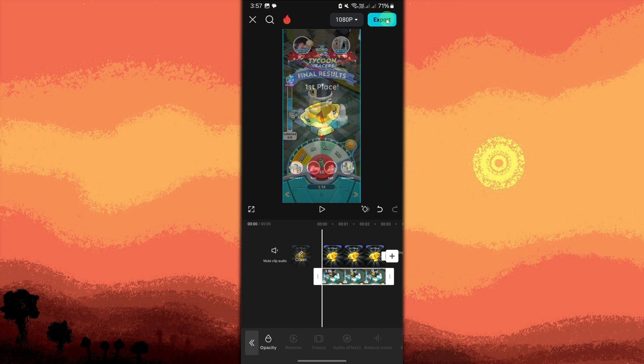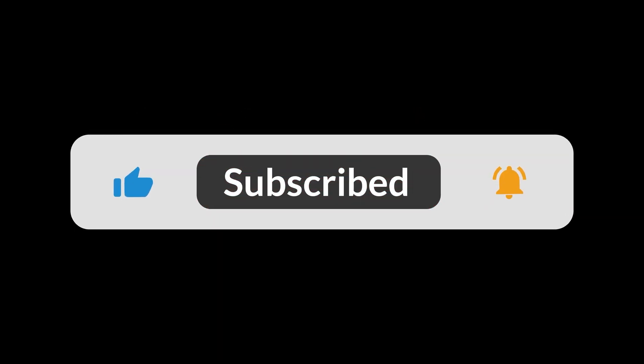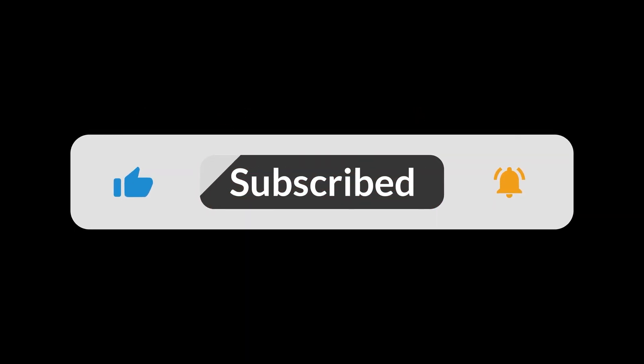By following these steps, you can easily make a photo transparent and overlay it into your video or background in CapCut. And that's all for now, folks. Thanks for watching.